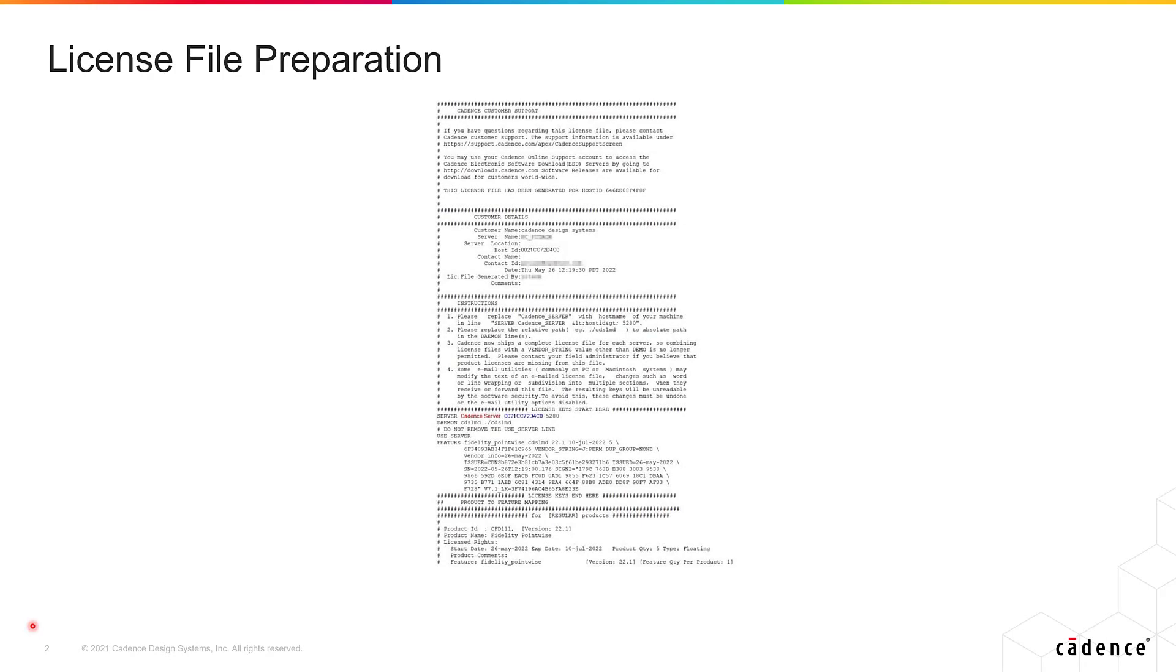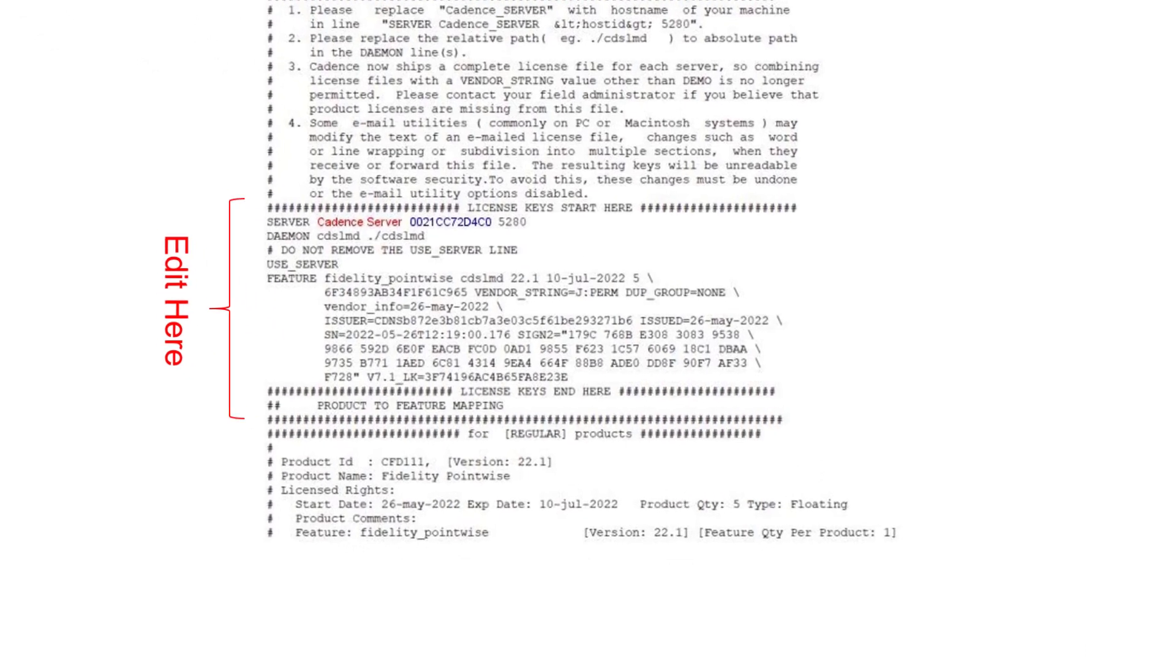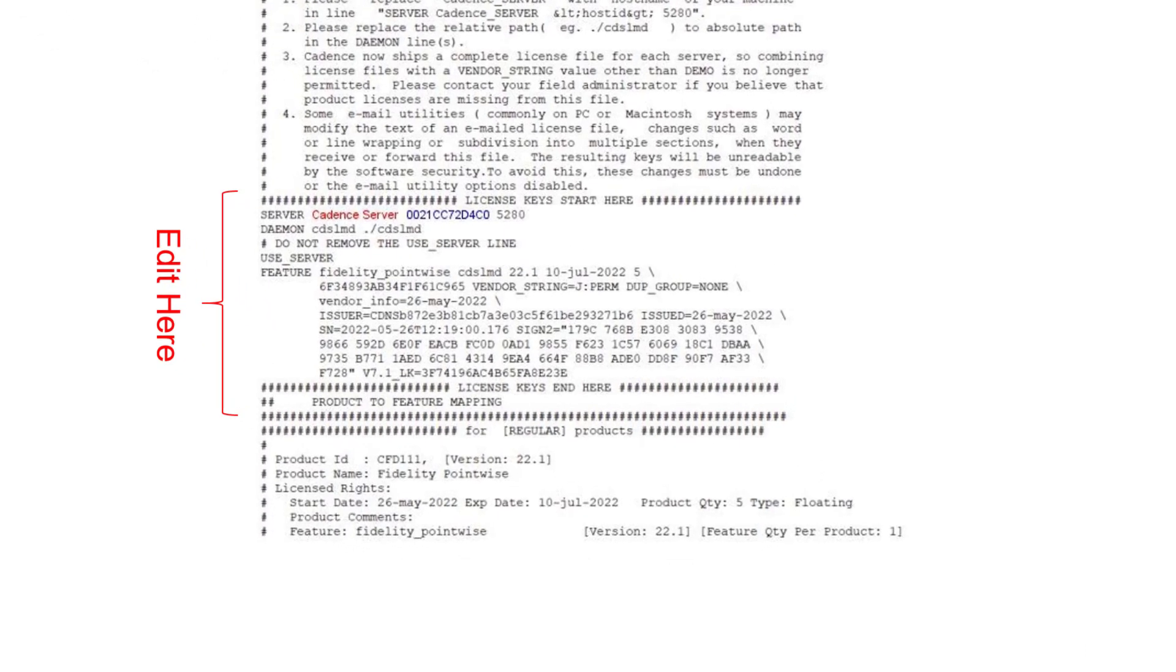If you purchase a new license from Cadence to run the Fidelity Pointwise software, you're going to receive a license file that looks like this. All the edits that you can make to this license file are going to be located in this particular section. You can see that there are two lines right here: one is the server line and the other one is the daemon line.